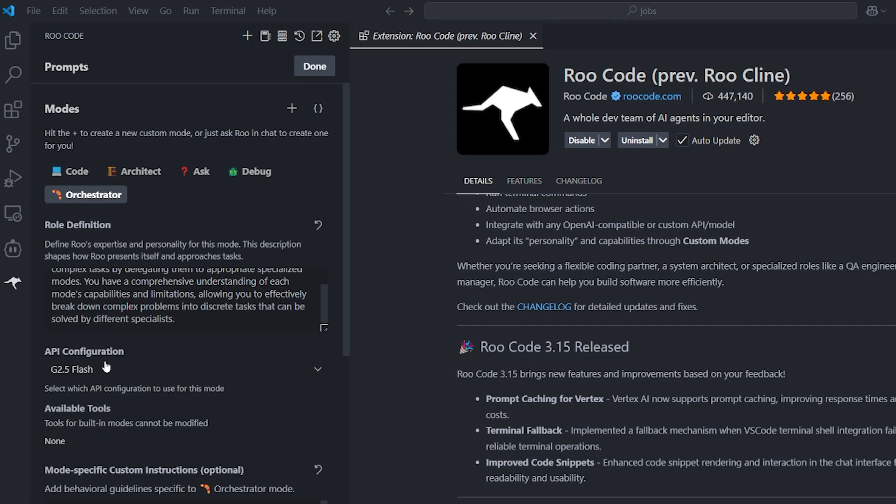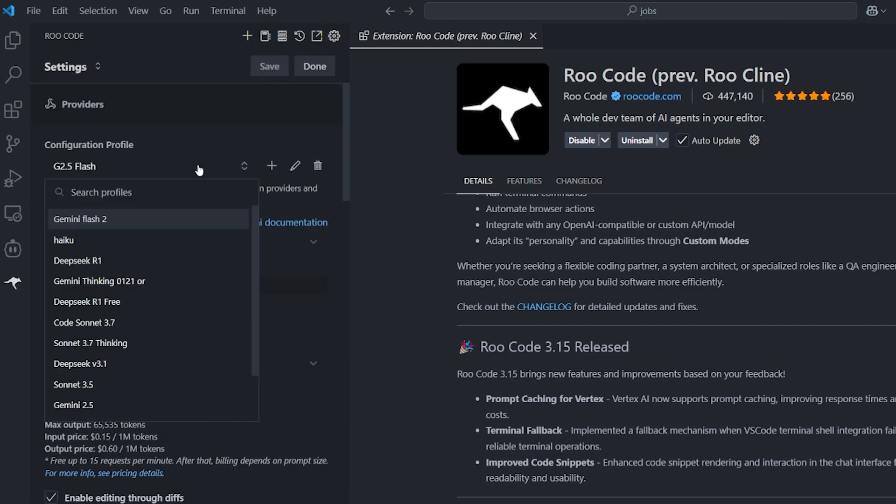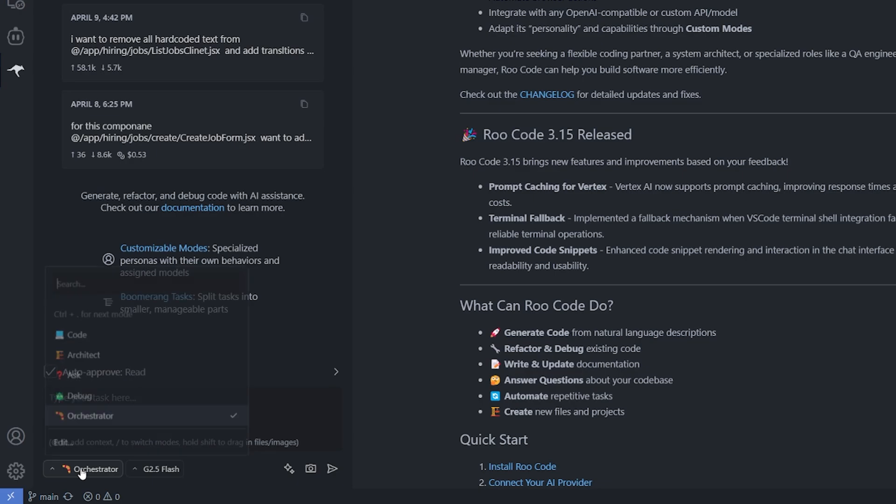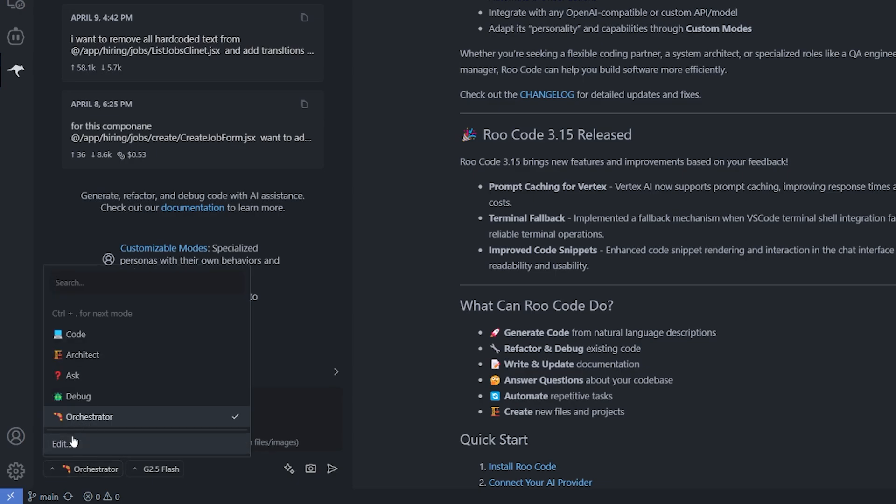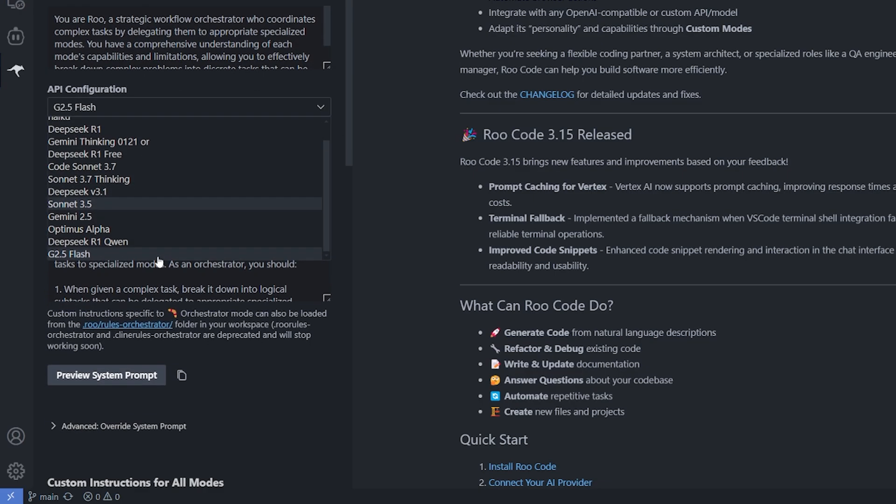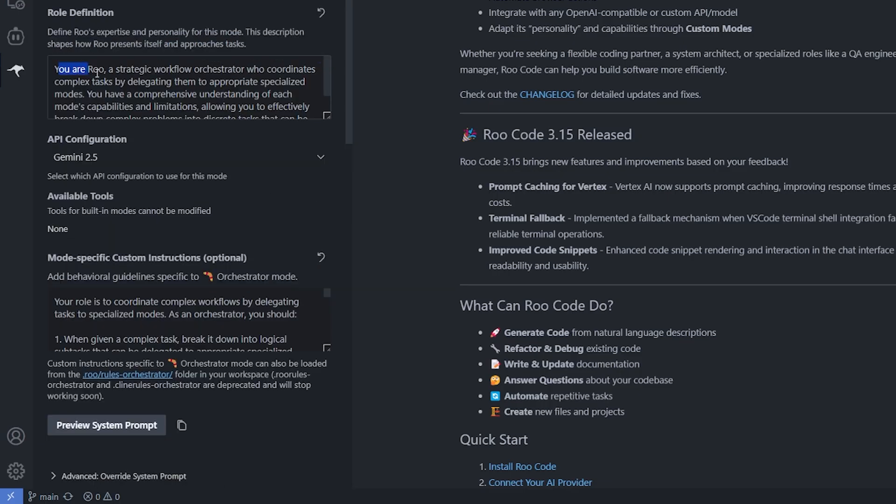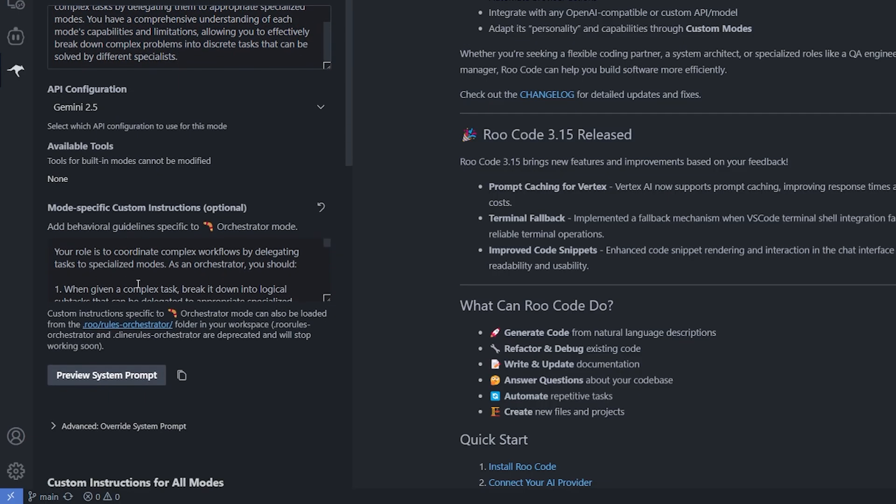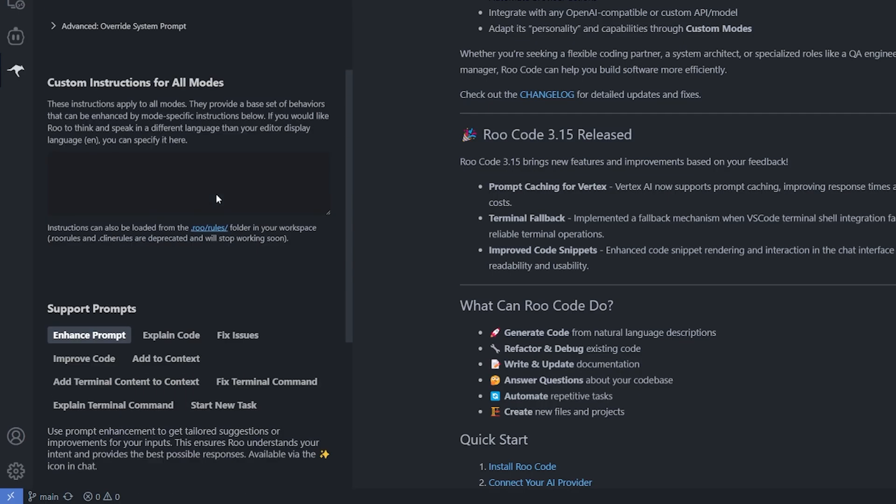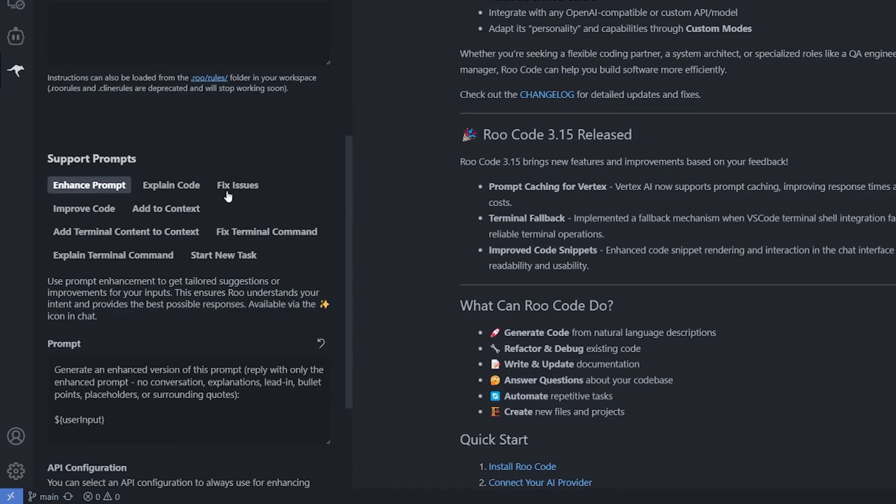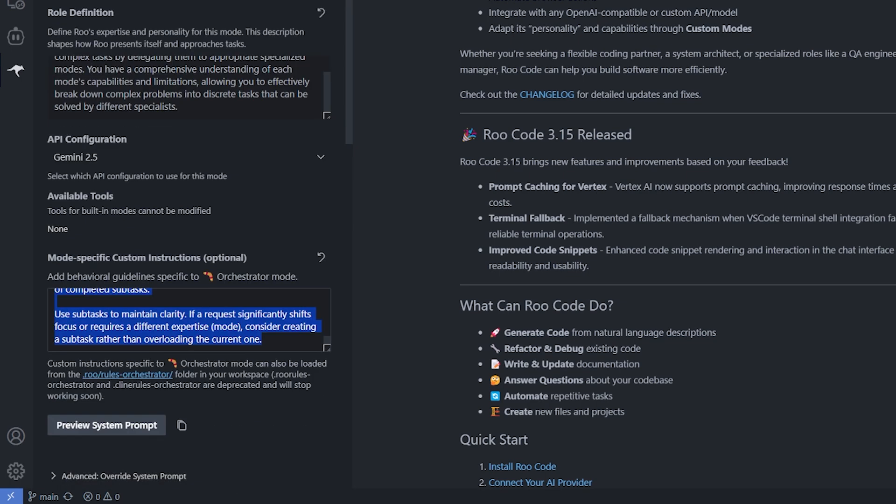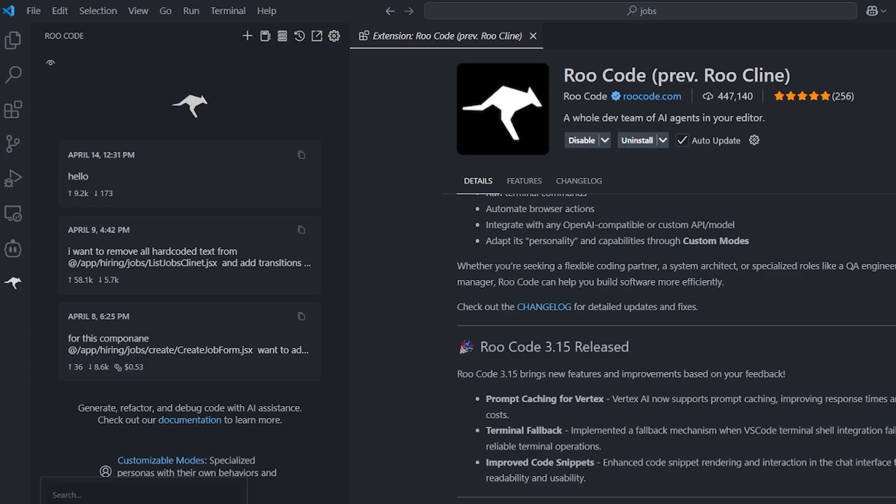Inside the API configuration, you first need to set up what kind of model you want to use. I already set up the Gemini 2.5, which is the Pro version. I can go back to the orchestrator down below and hit edit. You can select it from here. You can see here also the main prompt for this mode and what the role of this mode is exactly. You can scroll down to see what enhancer prompt you can use for this mode. I'm using the DeepSeek version 3. It's for free.